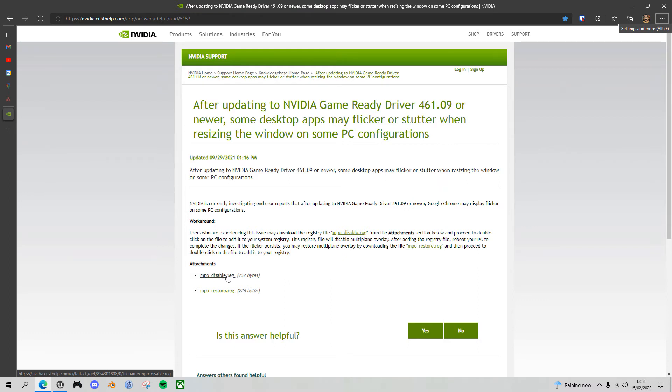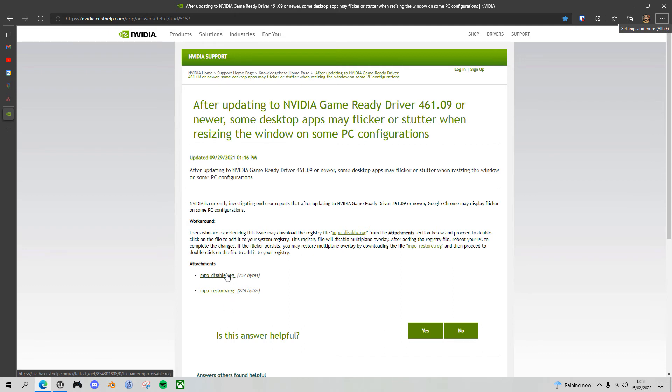If you ever need to restore it you can do so by using this restore link. But I have found that I've not had to re-enable it. I can't see why it's required for anything else.